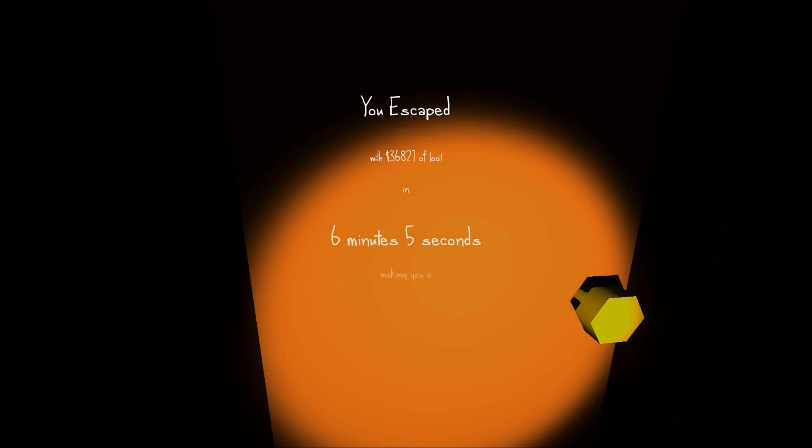$36,827 in loot in 6 minutes and 5 seconds, making you an organized thief. Hell yeah!